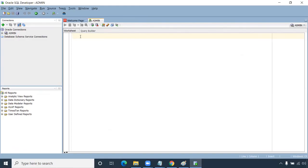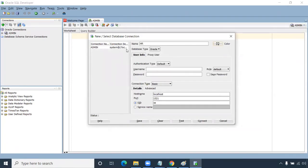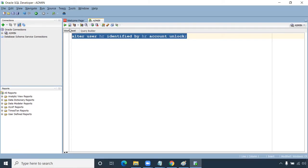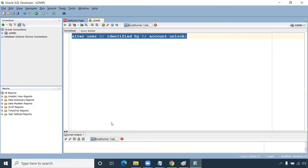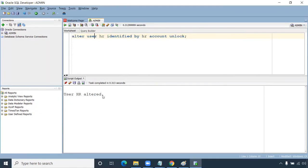Now unlock the HR schema — initially it's in a locked state. You can check by trying to connect with username HR and password HR; it will show the account is locked. To unlock it, use the command: ALTER USER HR IDENTIFIED BY hr ACCOUNT UNLOCK. I've provided these SQL queries in the description. Press Ctrl+Enter to execute. The user HR has now been altered.